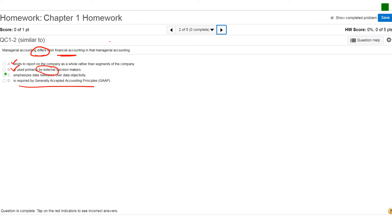So in this case, the best choice is going to be letter C, emphasizes data relevance over data objectivity. So A, B, and D is essentially what you would have done in financial accounting. And in managerial accounting, we're going to be looking more at data relevance.